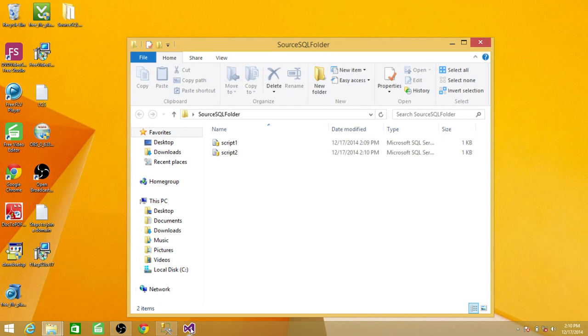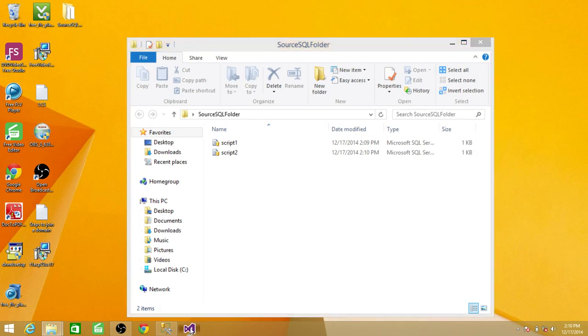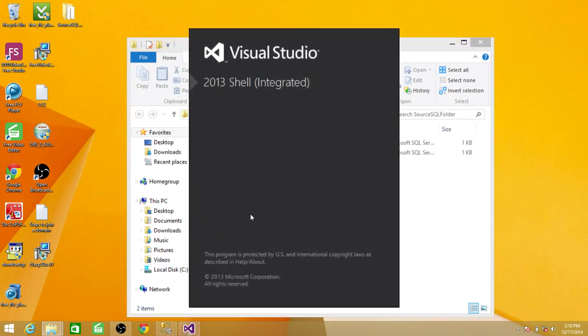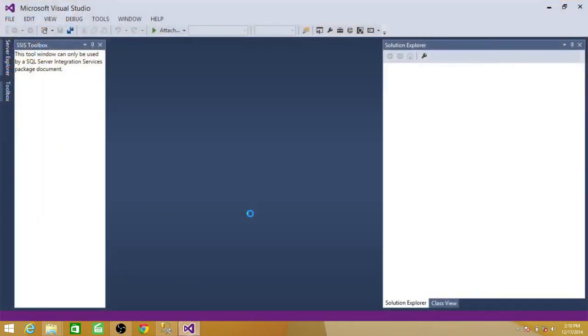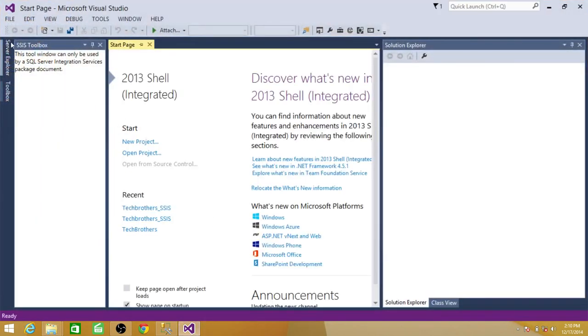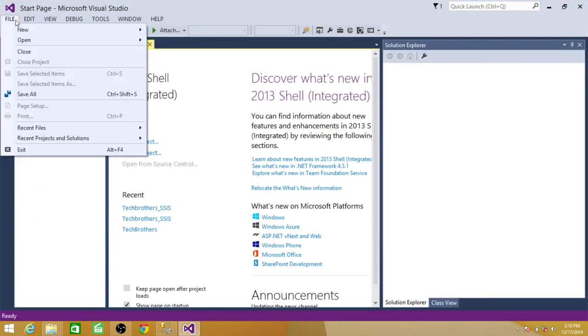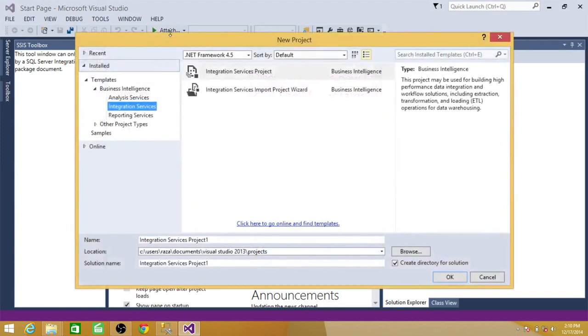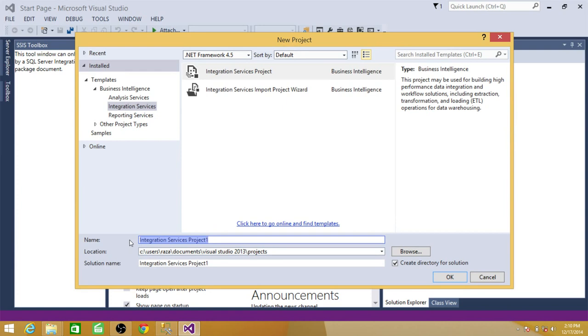So open your SSDT or bids. Go to the file and create new and project. In our case we are going to create integration services project. So I'm going to name this one as training SSIS project.